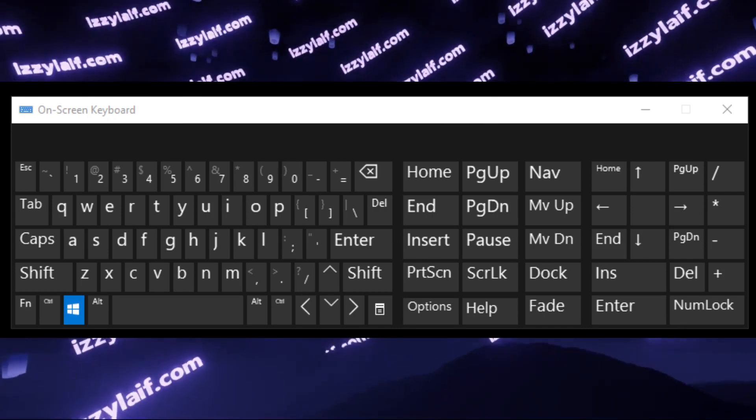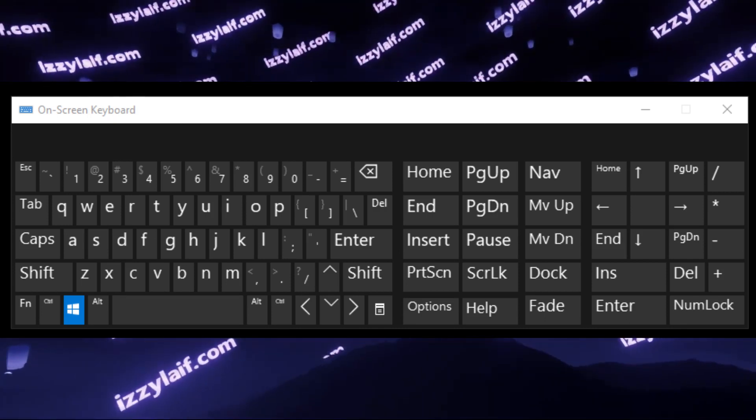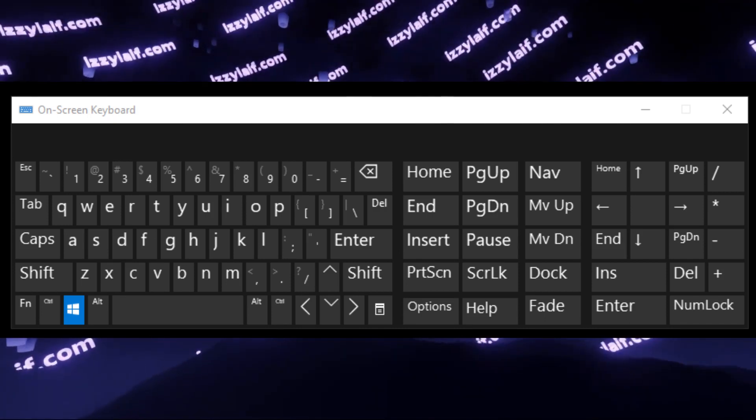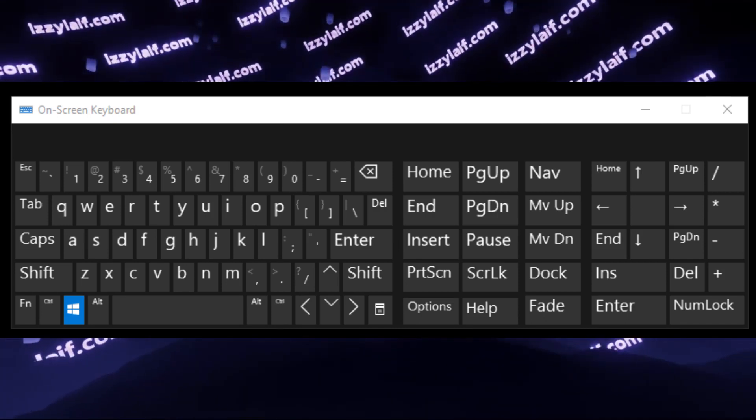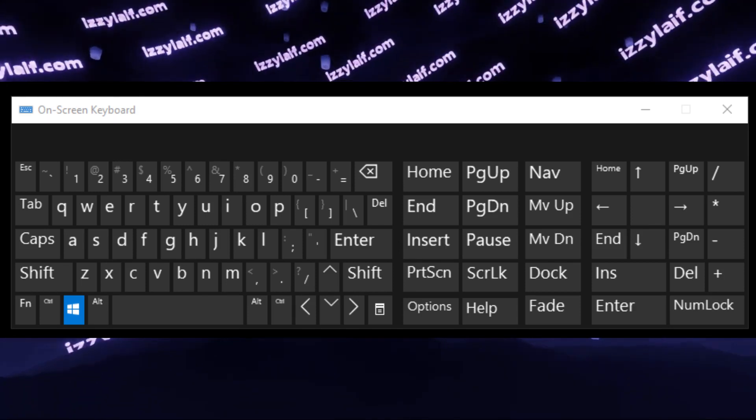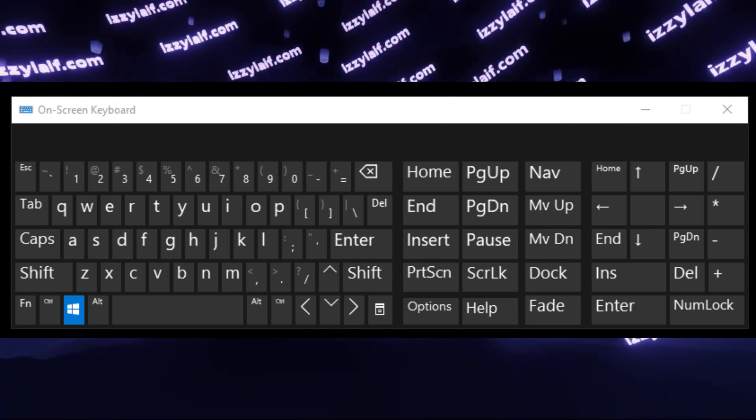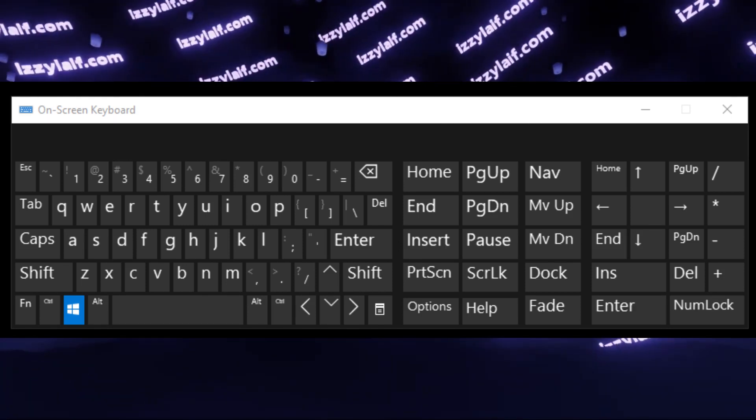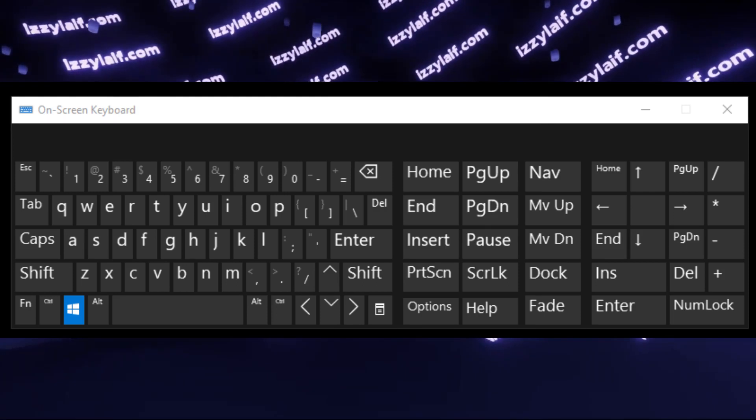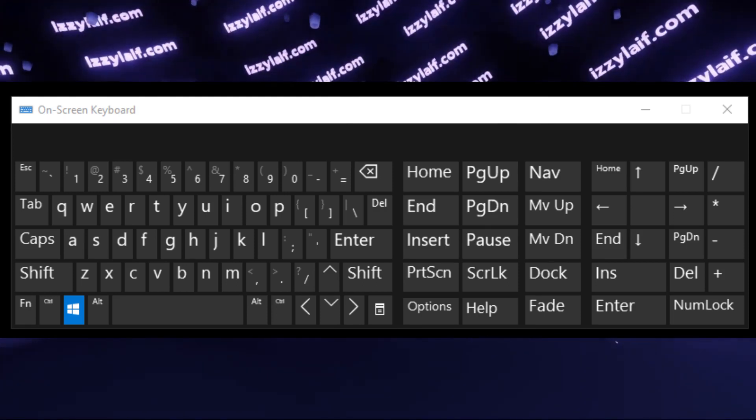If nothing helps and the Windows key is still stuck, this is probably a hardware error, so you will either have to fix your keyboard, if it's possible and feasible, or just replace the keyboard altogether.